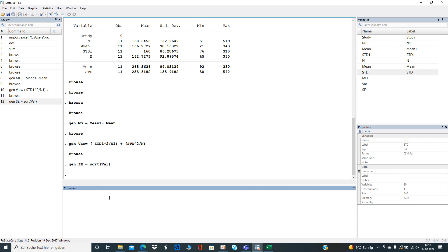What we do now is we need also the confidence interval, meaning the lower level and the upper level. Let's create first the lower level, let's call it LL, and that is given by the calculated mean difference. The lower level is minus, at the level of 95%, that is 1.96 multiplied by the standard error.